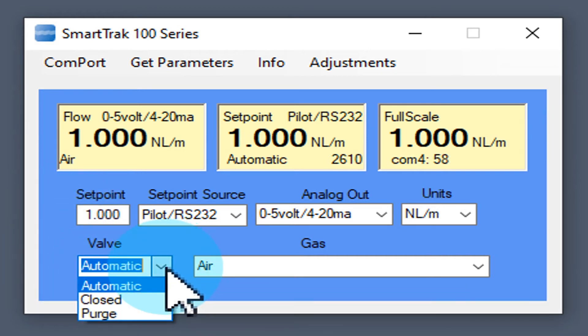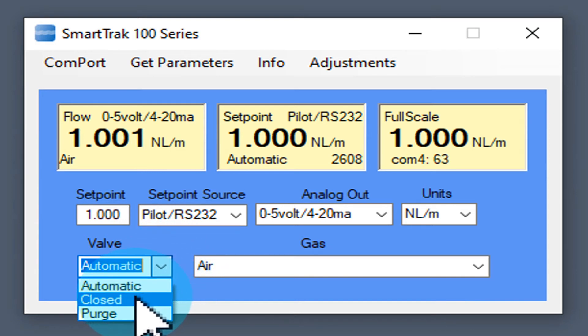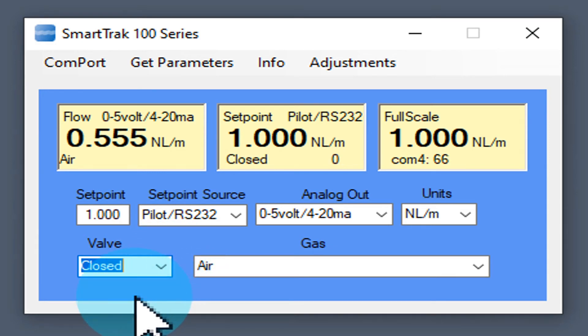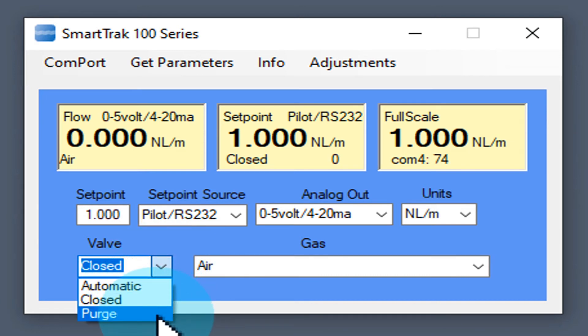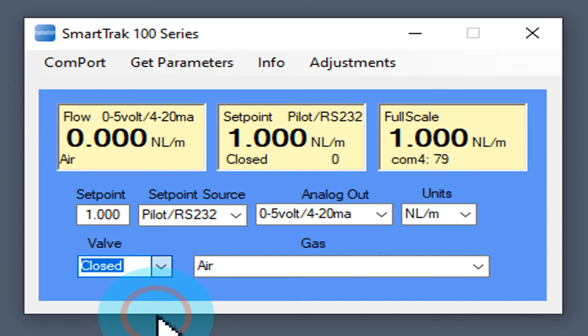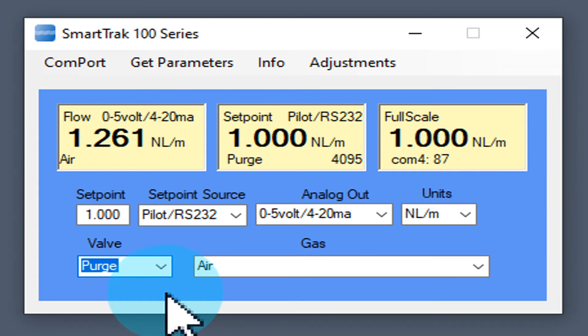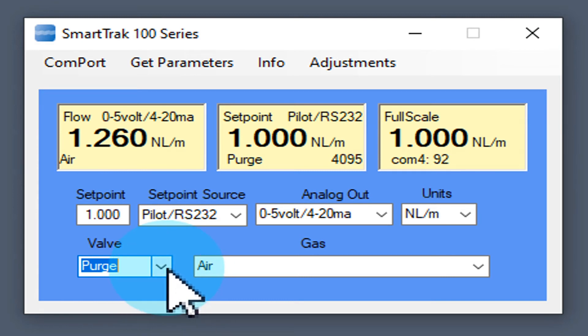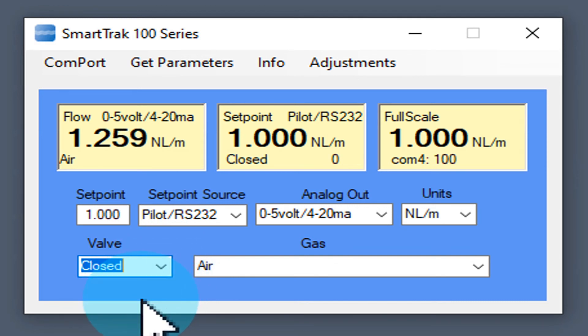You can close the valve manually by selecting close from the valve field. It is also possible to purge the unit by choosing the purge function. The valve opens completely and the maximum flow passes through the unit. The valve opens quickly.